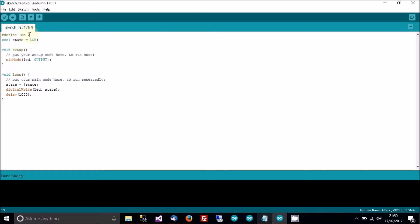So this defines the pin so that from now on pin 2 is called LED. State is going to hold the current state of the LED — whether we're sending power to it or not. LOW means no power, HIGH means there is power, and HIGH outputs five volts. In setup we're telling the Arduino we want to use pin 2 as an output.